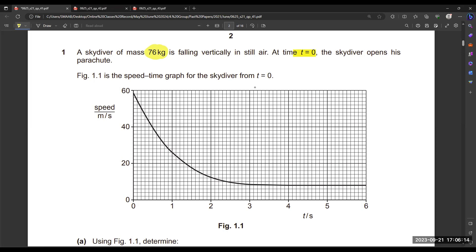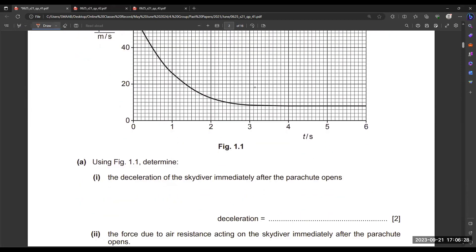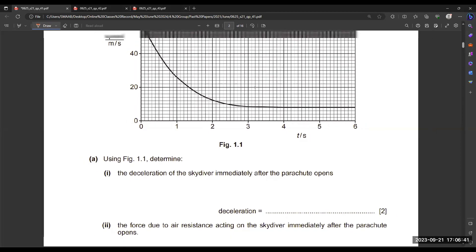The graph shown is essentially the second half of free-fall motion from when the parachute opens. A speed-time graph is given from t = 0 to t = 6 seconds. The first thing they are asking is: using Figure 1.1, determine the deceleration of the skydiver immediately after the parachute opens.